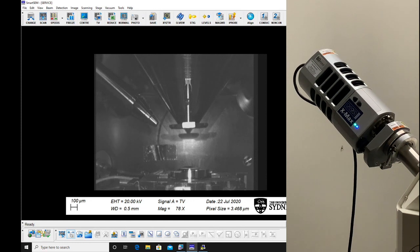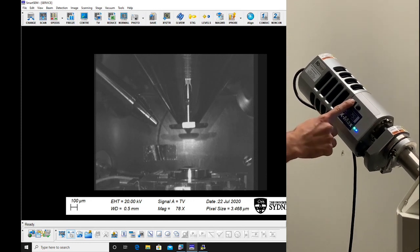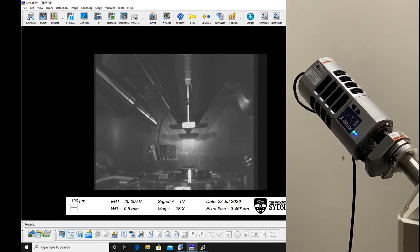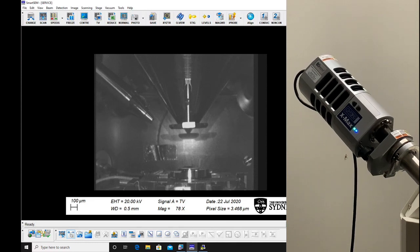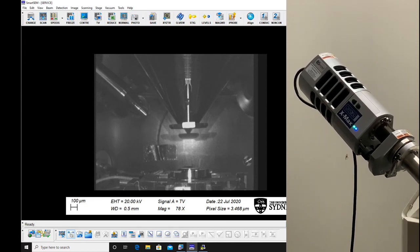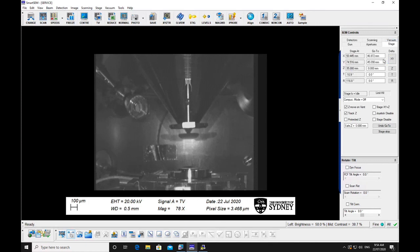Withdraw EDS detectors if need be by pressing the top button on the detector. Check that the specimen stage is not in a position to collide with anything on opening the chamber.